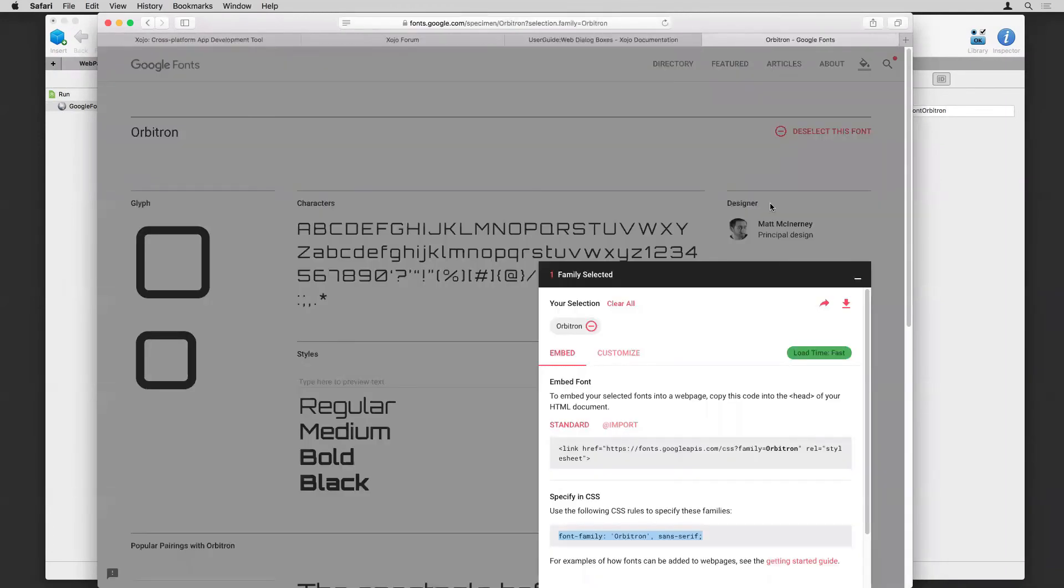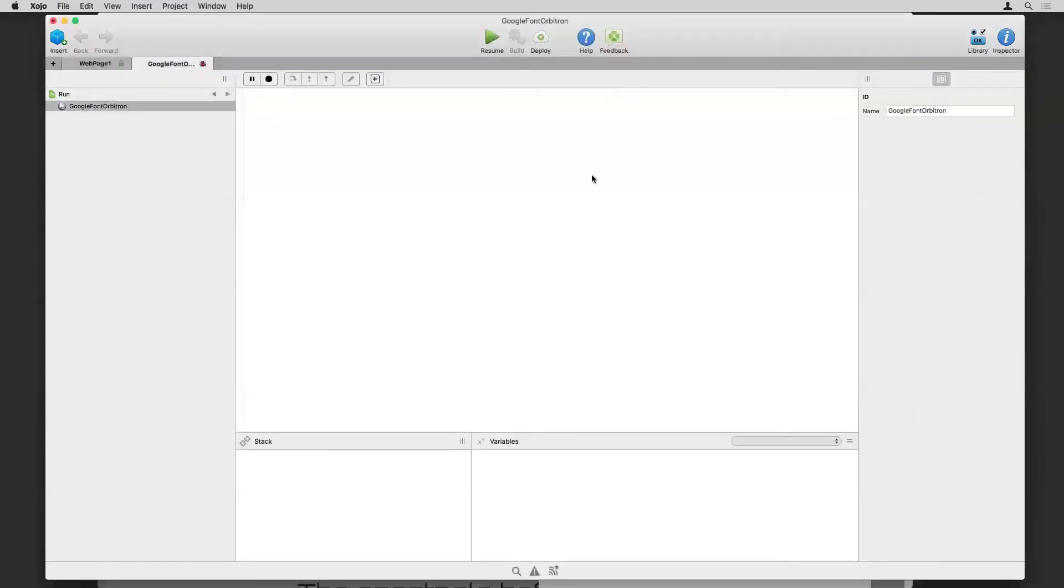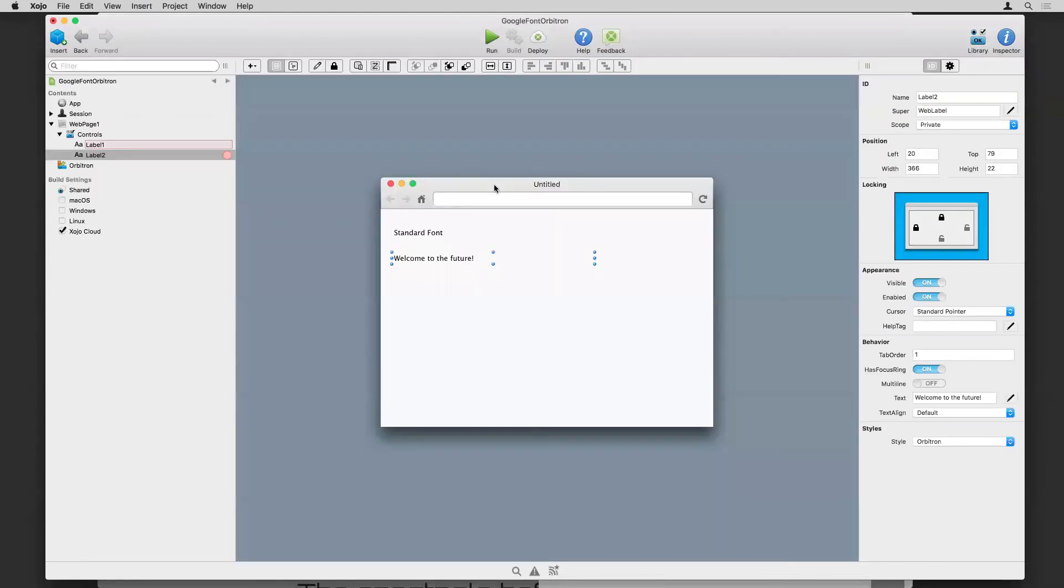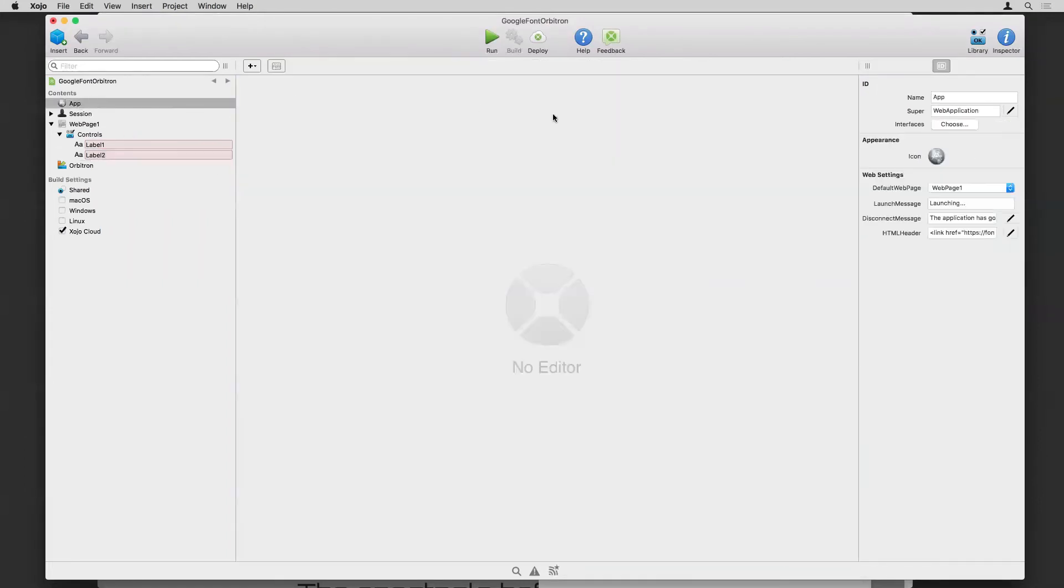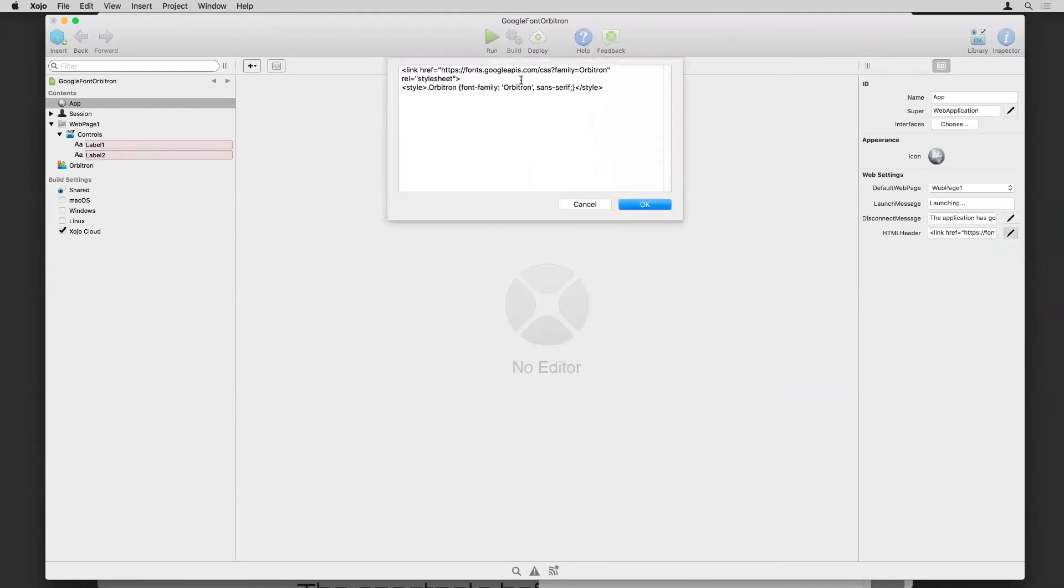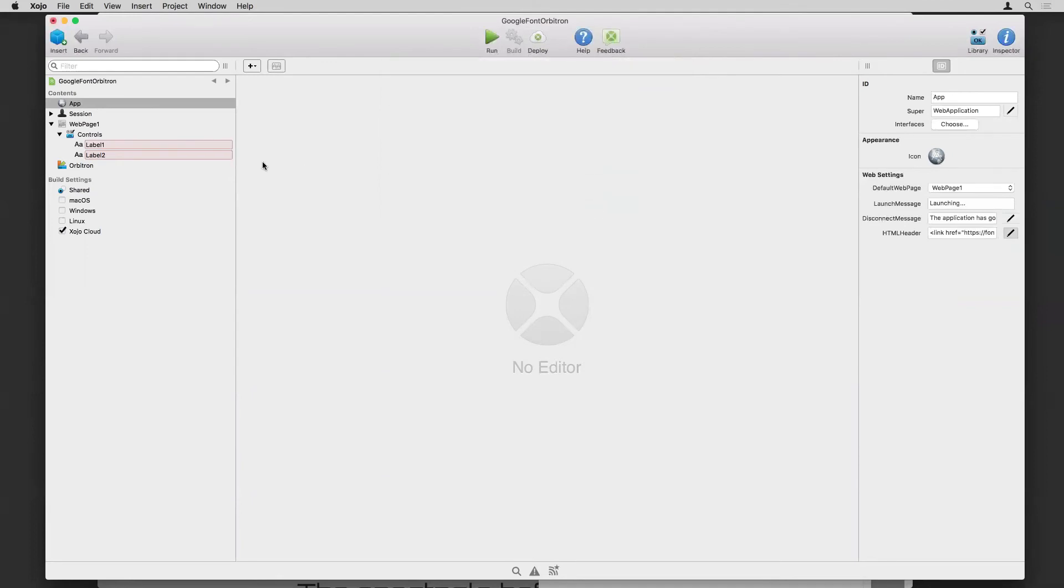The thing you want to remember though, is loading fonts from Google fonts, although relatively quick because Google tends to have these things optimized pretty decently, you are loading something else from the internet. So that is something to keep in mind. If you wanted to add more fonts to your app, you would just add them the same way here in the HTML header and then create the appropriate styles so that you can refer to them on your controls.